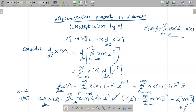For the differentiation property, consider the differentiation term and try to prove it. Whatever additional terms remain, multiply both sides by that factor to complete the proof.